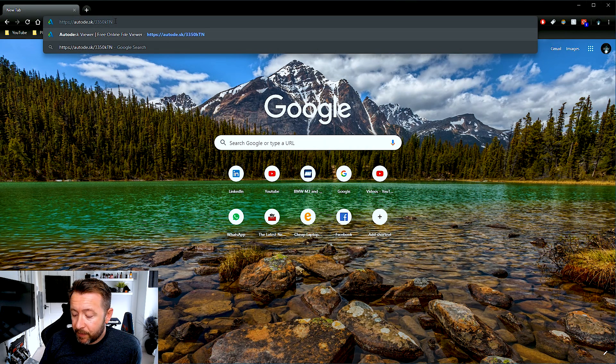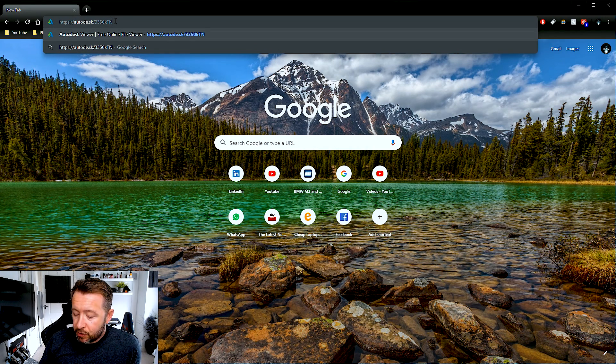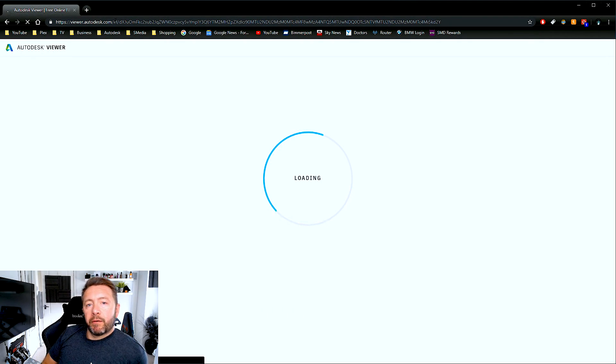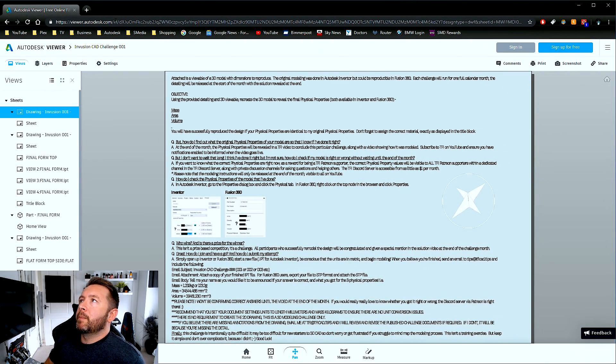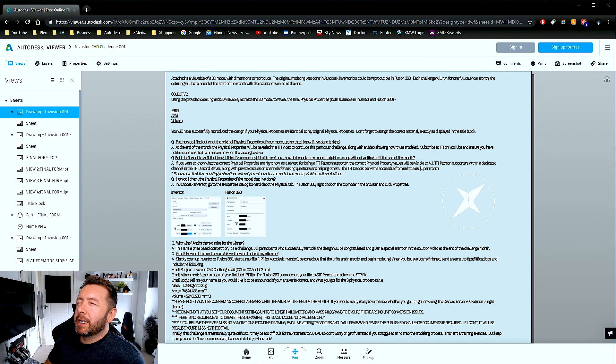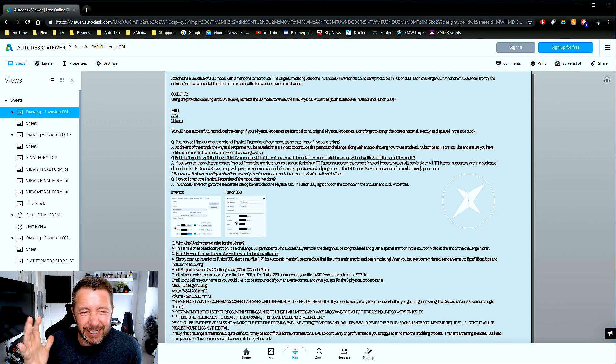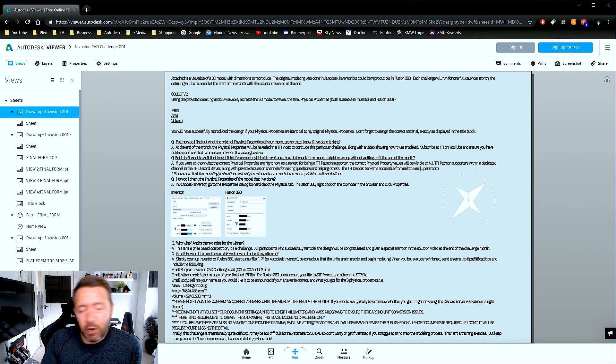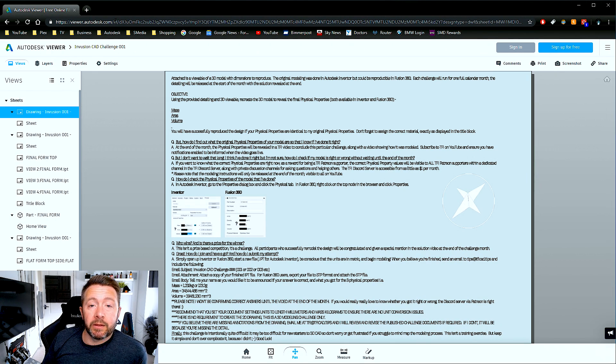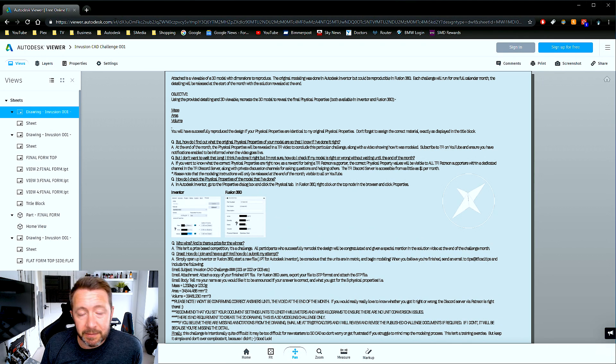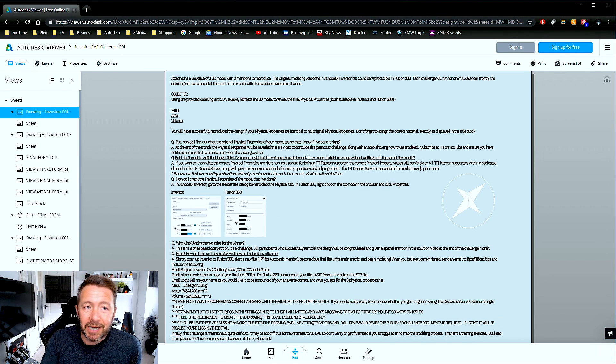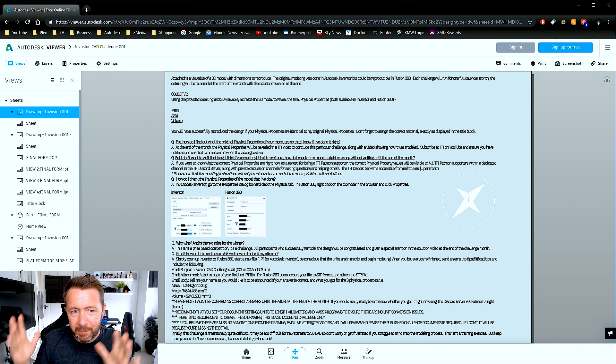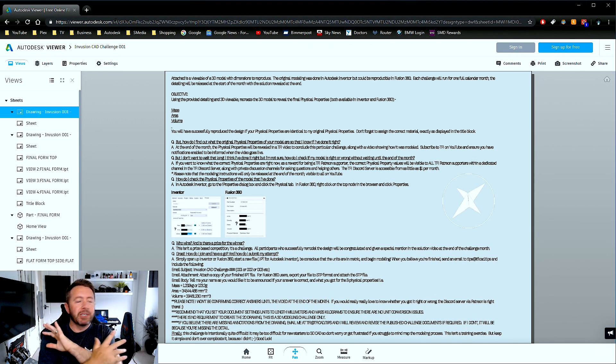So if you go into the description of this video or the pinned comment, you'll see a link which looks a little something like that. Give that link a click and this is going to take you off into Autodesk's worst piece of software that they currently offer right now. This is the unacceptably, shambolically, diabolically, tragically, abysmally, frustratingly rubbish cloud viewer.